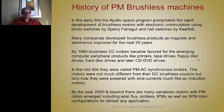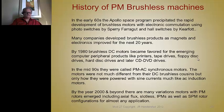Brushless DC motors became the most important motor for the emerging computer peripheral products like printers, tape drives, floppy disks, hard drives, and later CD and DVD drives. In the 70s, IBM passed a law for the computer industry that thou shalt not use an AC motor inside of a computer or any other computer peripherals.